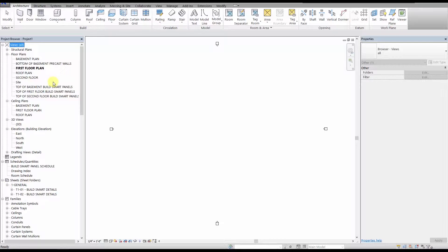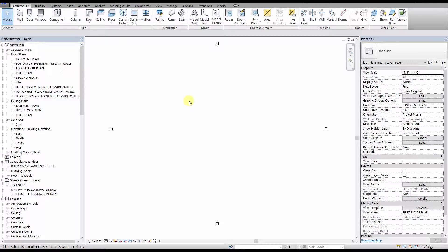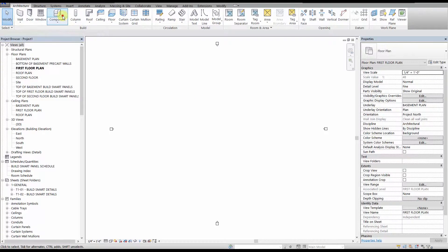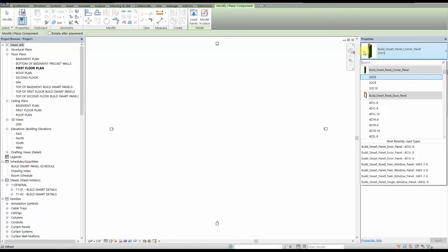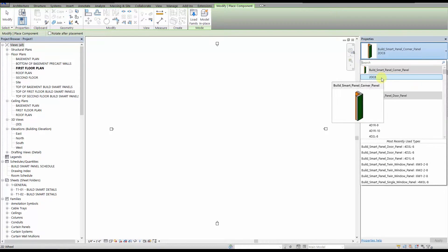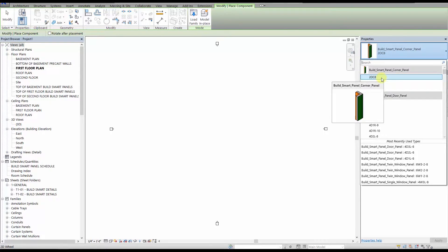When you start building a Revit model, we recommend starting with placing the corners first, and then placing the door and window panels in the locations that you want them, and then infilling of the straight panels as required. The panels are located in the components library, and are easily searchable by type once you become more familiar with the panel naming scheme. We will start with our corner panel, and select the one that is 8 foot high, which is a 2 OC8, which tells you that the panel is 2 foot wide, an outside corner, and 8 foot high.